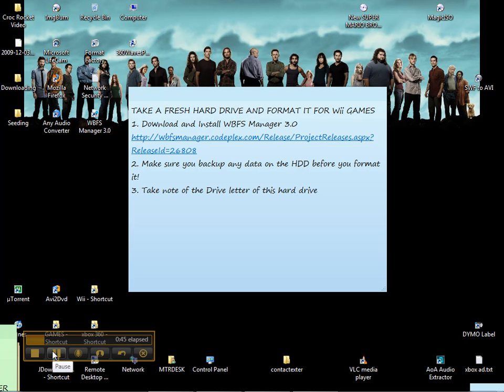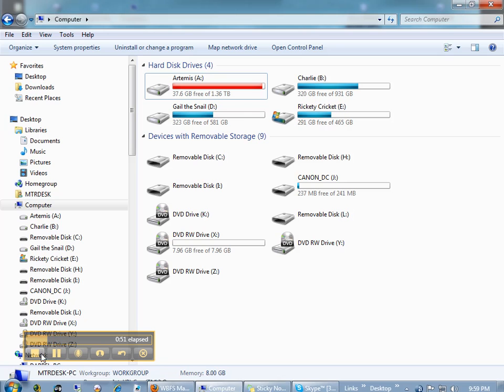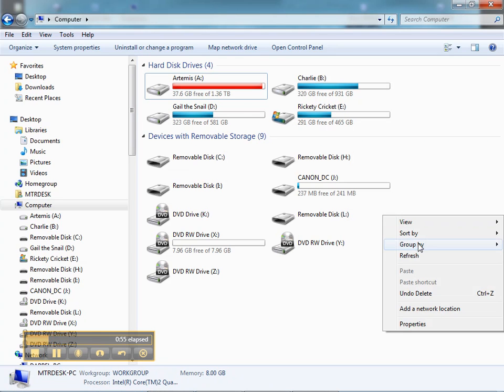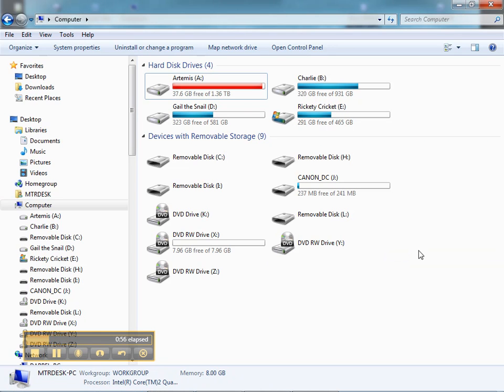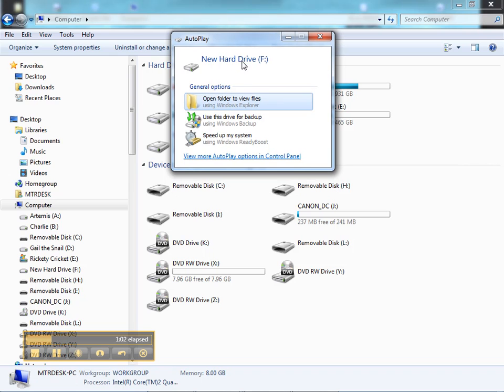Next we're going to plug in the hard drive, turn it on, and just waiting for it. And here we are, our new hard drive. Take note of the drive letter. This is the F drive.